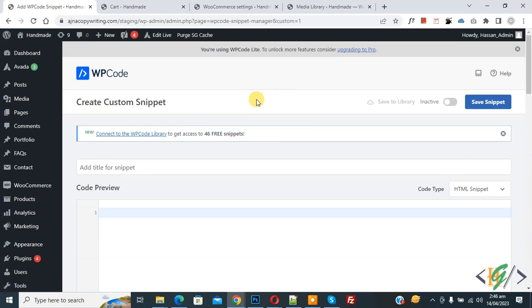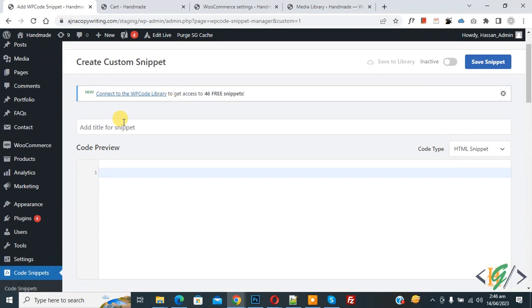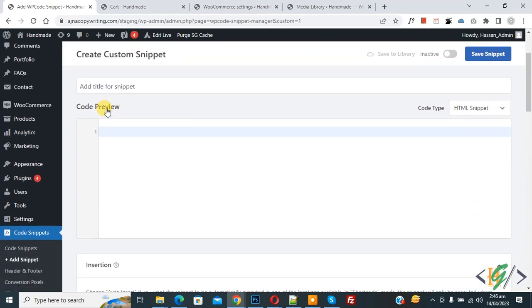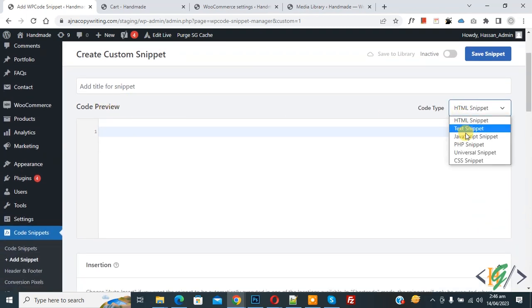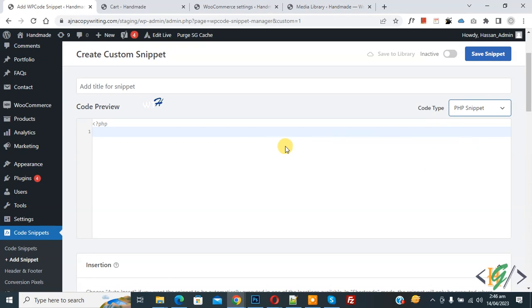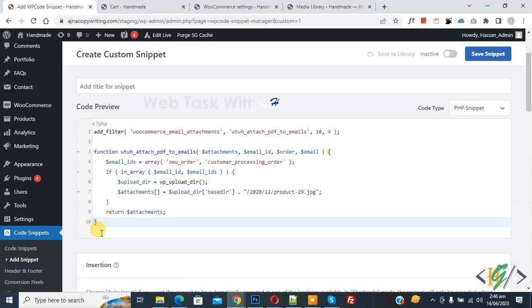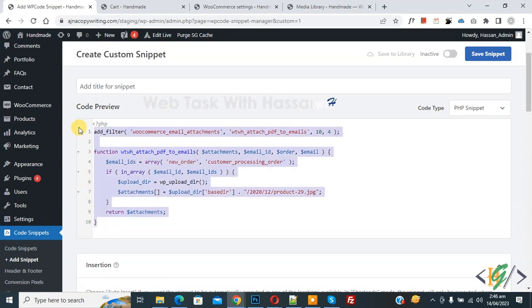Now Create Custom Snippet section opens. Scroll down, you can add a title here. Then you see Code Preview. On the right side you see Code Type dropdown. Select PHP Snippet. Now we are going to paste code and you will find this code in video description or in comments section.